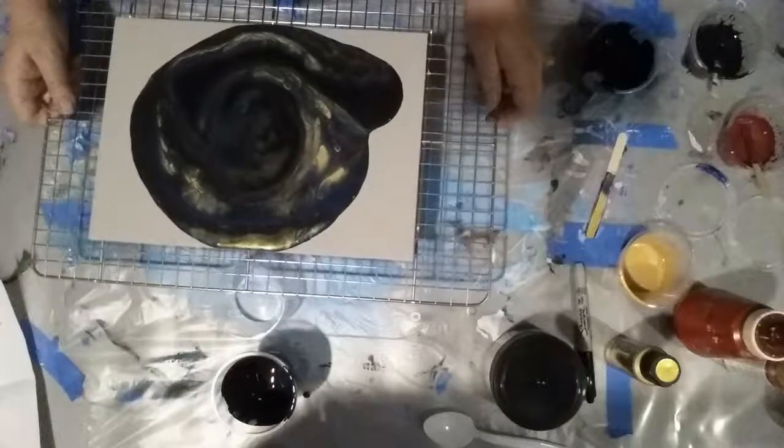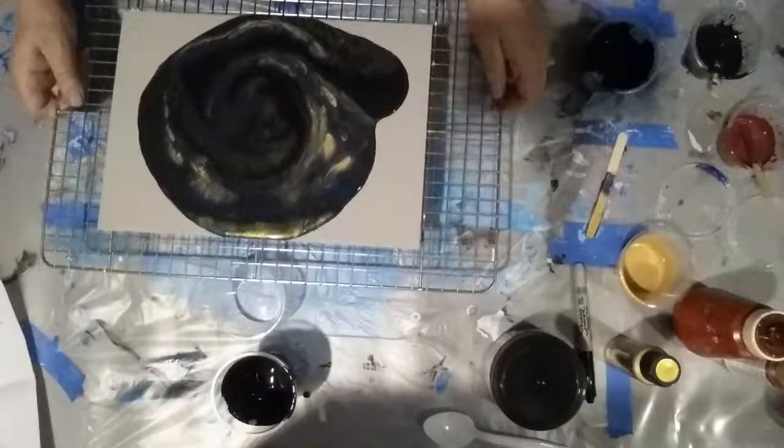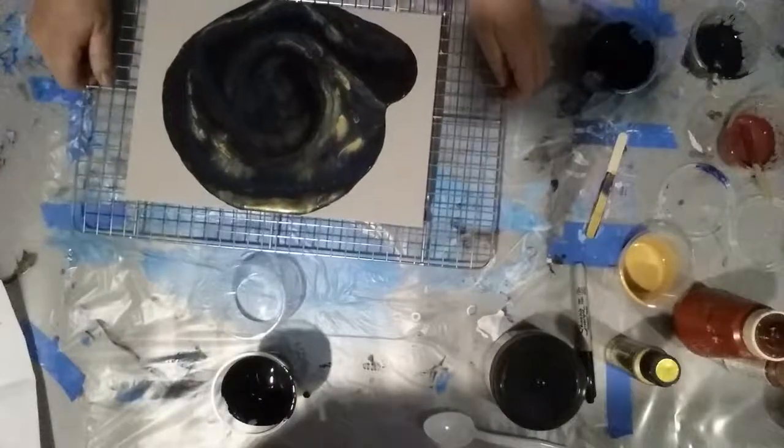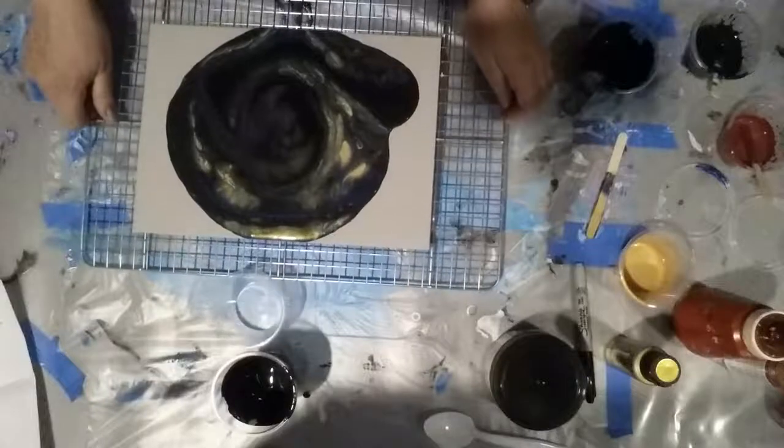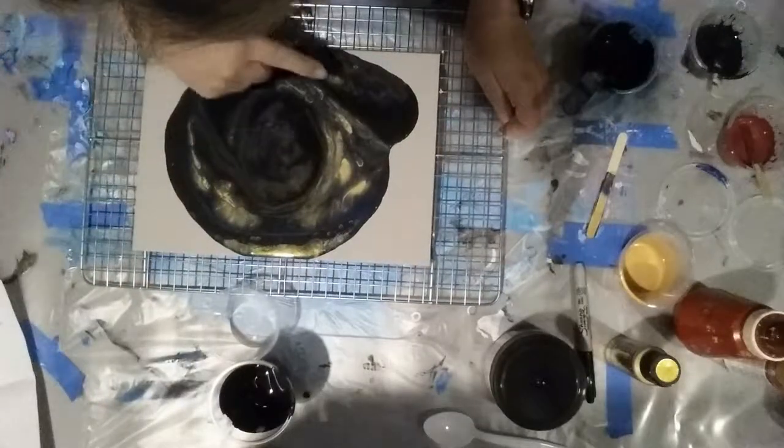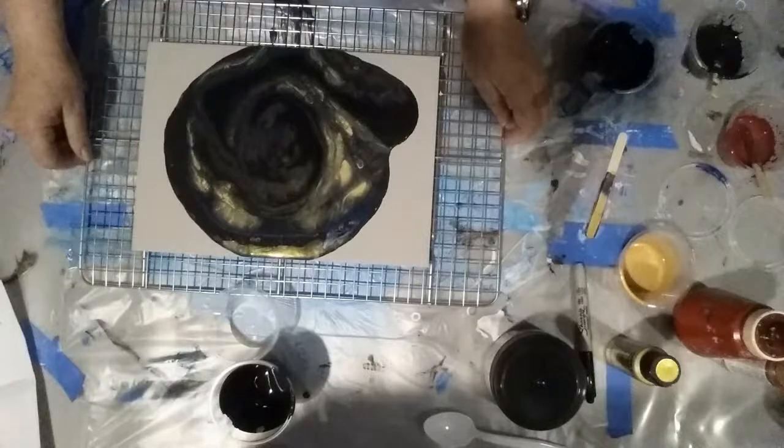I can't really see any of that red at all. One little speck of it there. A tiny bit there, maybe.